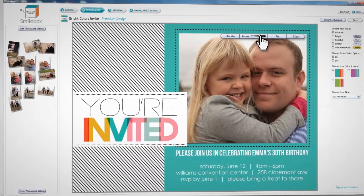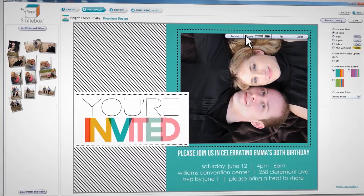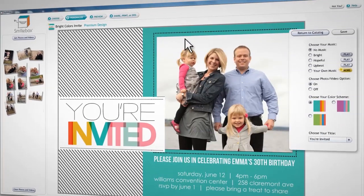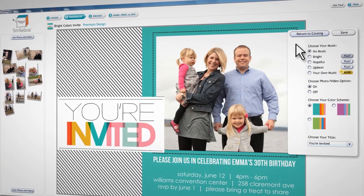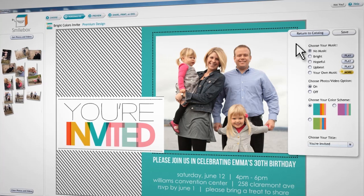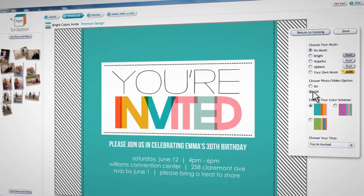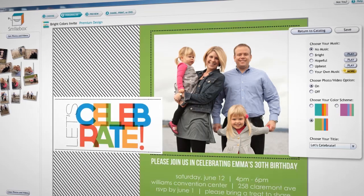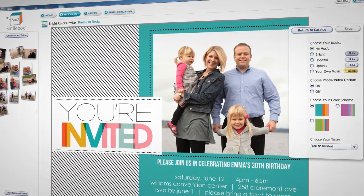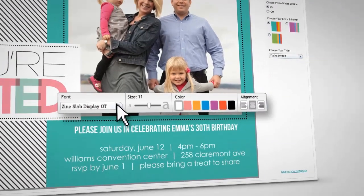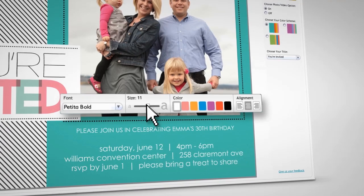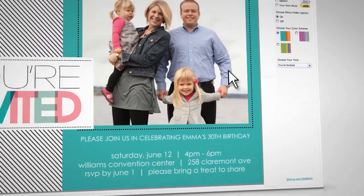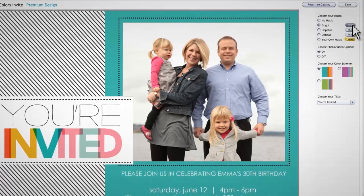It's now time to personalize your creation and add a bit of magic. Each design offers different customization options, including the ability to display photos or not, and choose from different titles, color schemes, and embellishments. Using the text toolbar, you can change the font type, size, and color to your liking. For an extra special touch, add music.